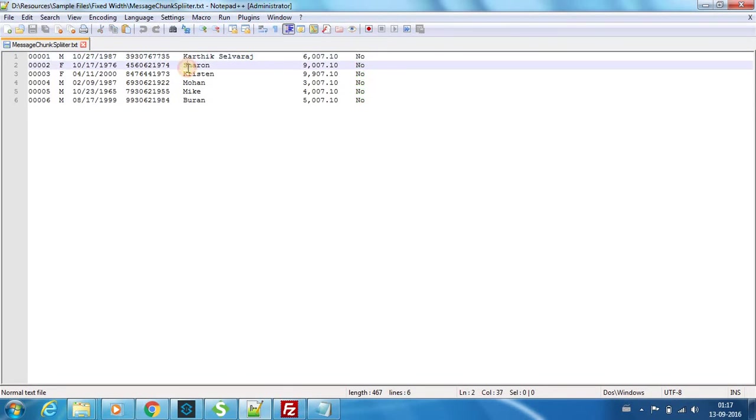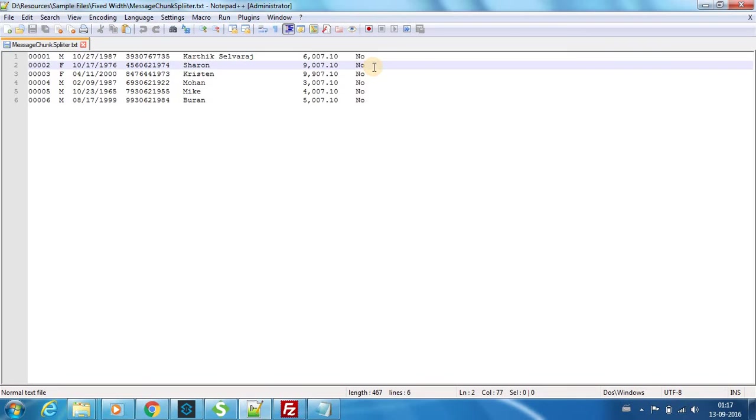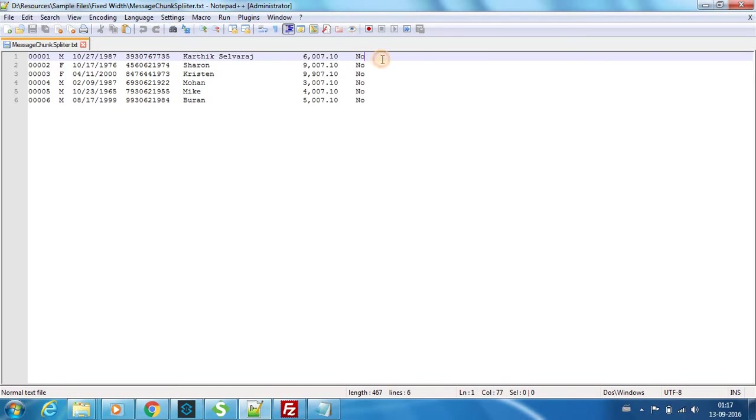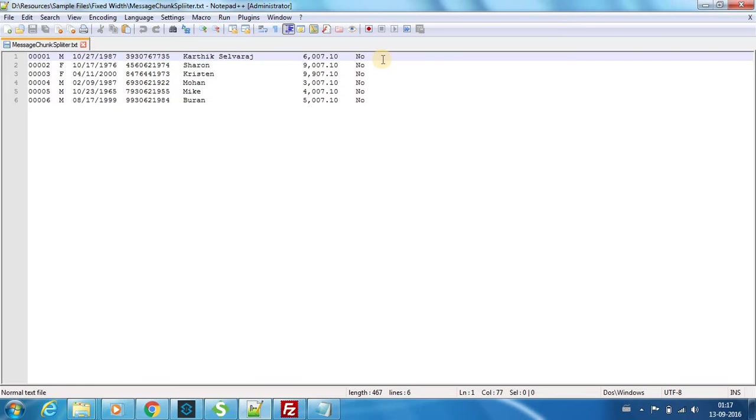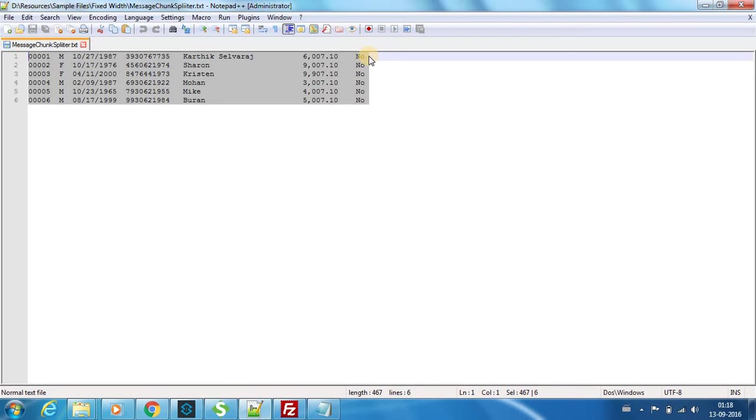There might be a need for some application which cannot process it as a whole and might need each row as a single file. That's the example we're going to work on now. If you place the trigger here, you can see that till this column is 77, but if I press control A, there's an extra space as well. A record consists of 78 bytes, so that is how I'm going to segregate each record.